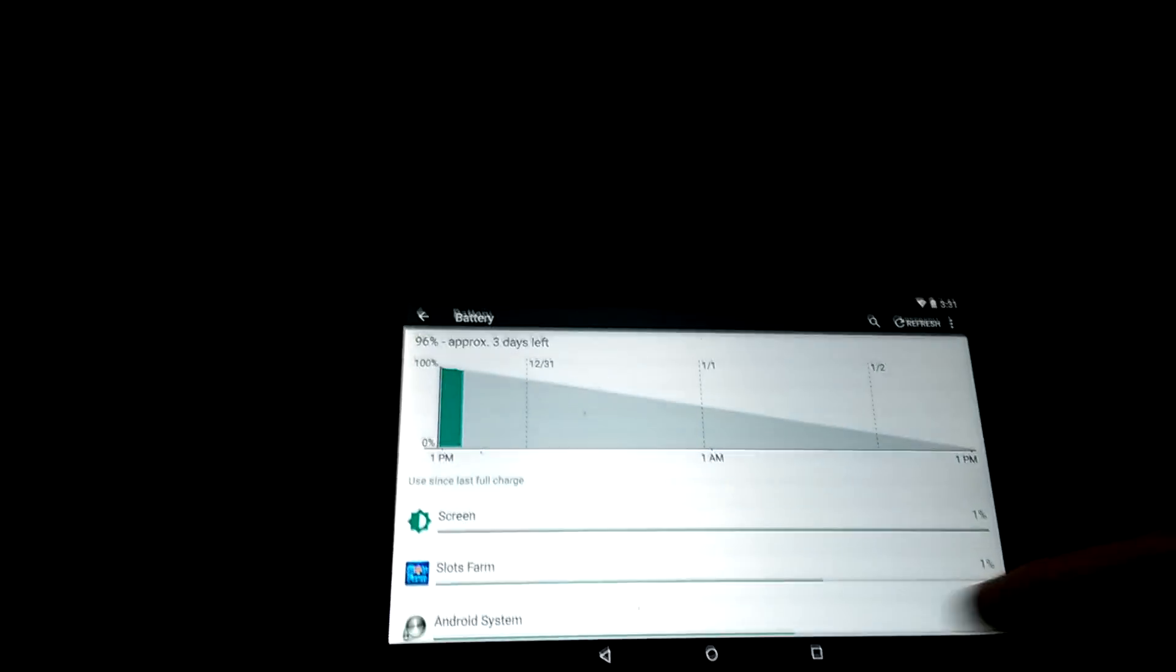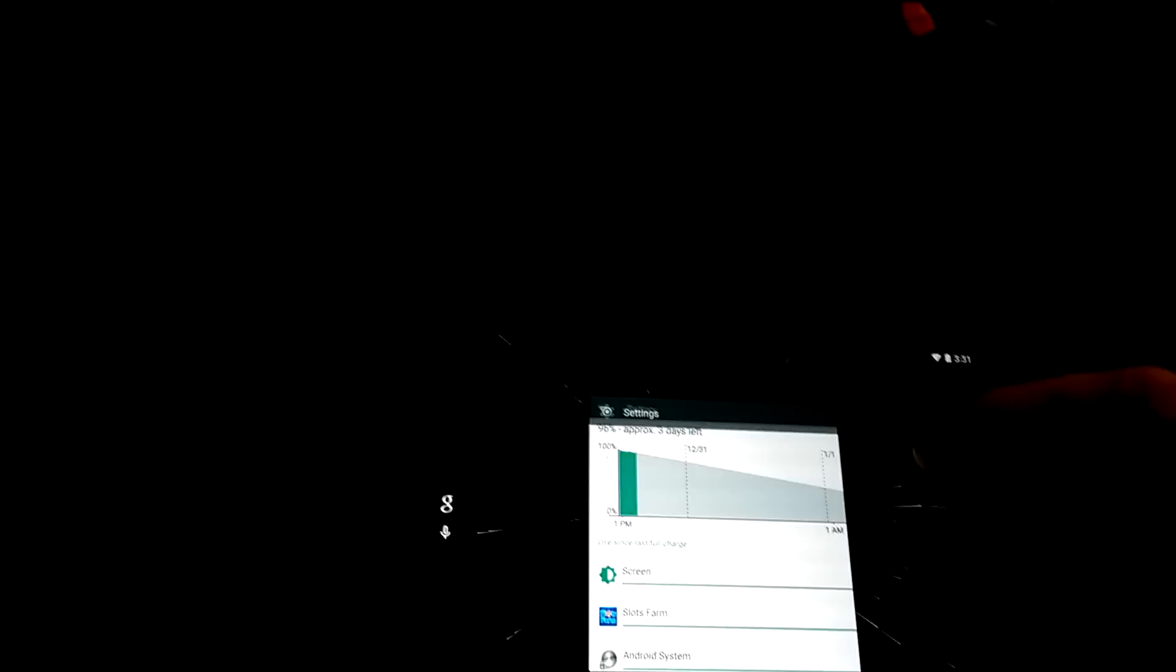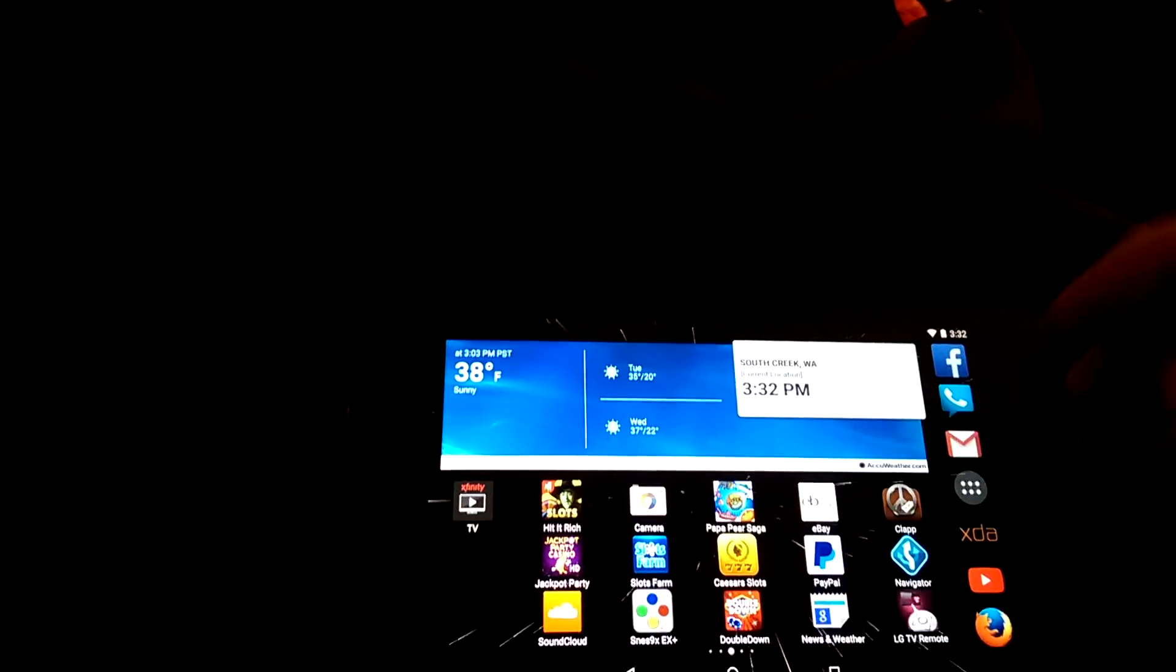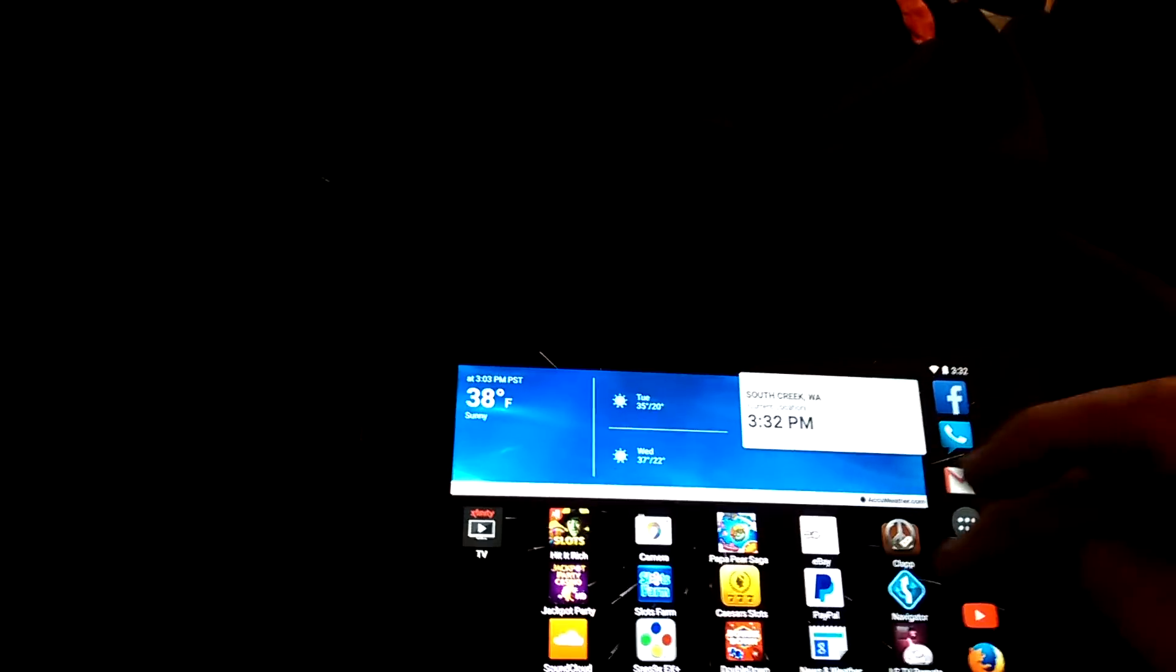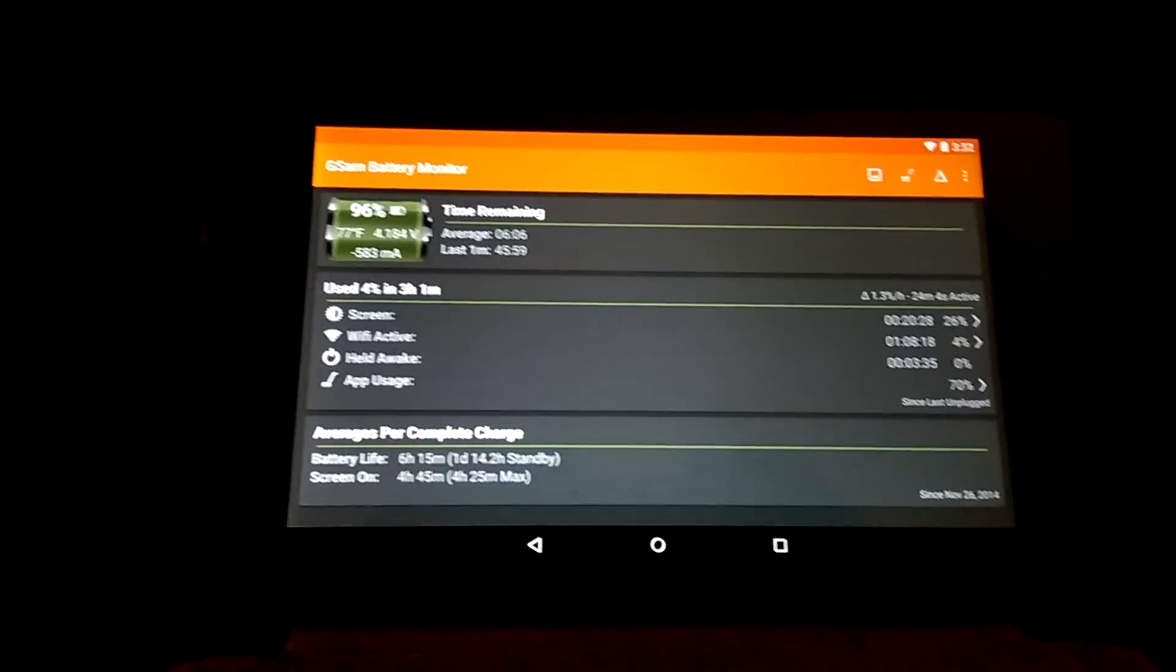Yeah, not bad battery drain. I do use it for mostly online games and whatnot. Here are the battery stats on it.